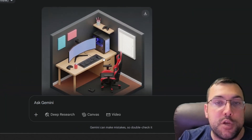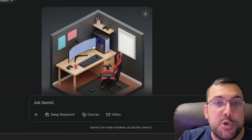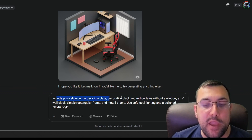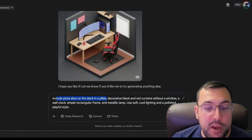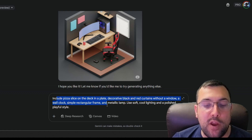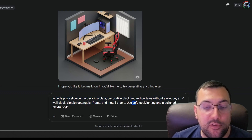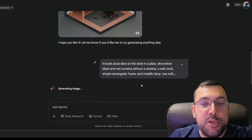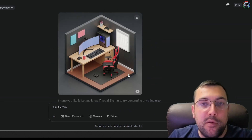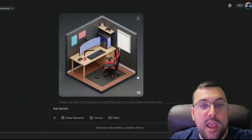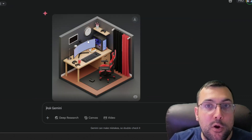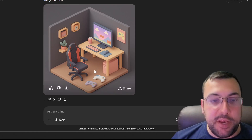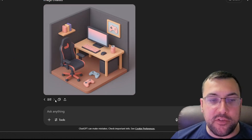We can see here the room that it just created — our 3D isometric room, which is pretty cool, and this is Gemini. You can always go back and add additional details like a pizza slice on the desk and a plate, black and red curtains with a window, a wall clock, a simple rectangular frame, a metallic lamp, soft cool lighting, and a polished playful style. Here is what it looks like currently on Gemini. Over on ChatGPT, it gave us two versions — version one and version two — they're pretty similar.